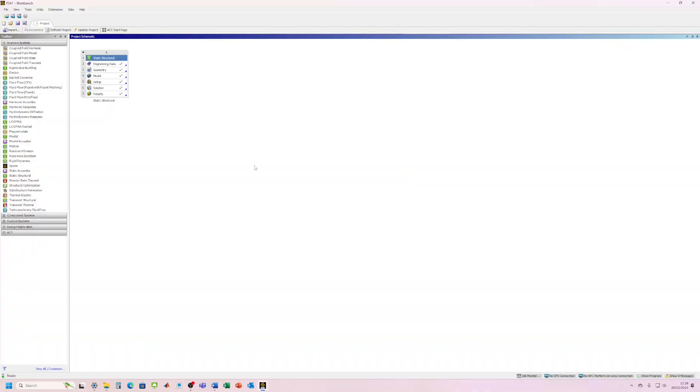Okay, in this video we're going to be having a look at how we can reimport our updated design in Ansys without having to remake the whole simulation. Okay, so hopefully save us a bit of time.